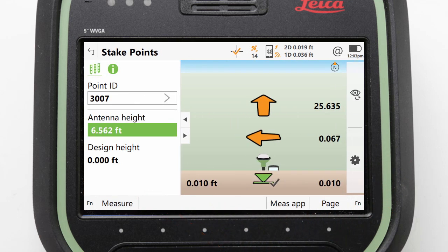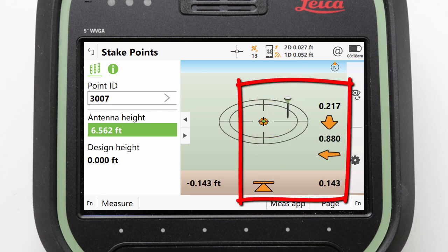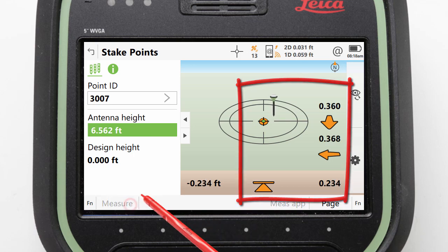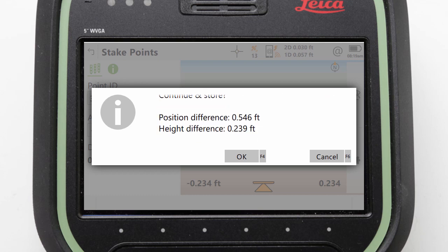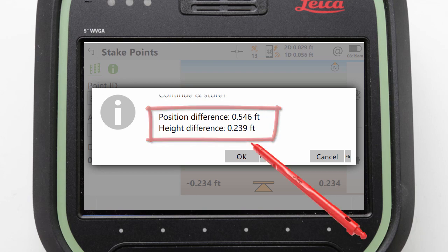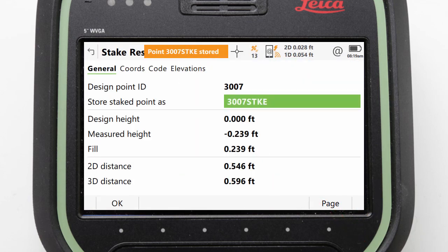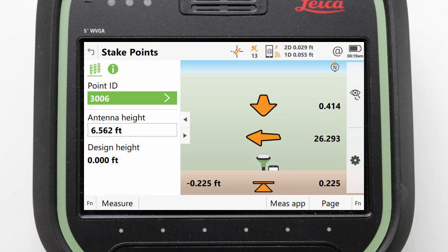We will now deliberately stake the next point inaccurately, outside of the limits, and learn how Captivate handles this. If we press measure whilst our arrows are still orange, we get an error message telling us that we are outside of the limits. It tells us our position and height differences and asks what we want to do. If we press OK to continue storing, then the point record is stored and presented to us. Pressing OK from here will return us to the stake points app with the next closest point automatically selected.